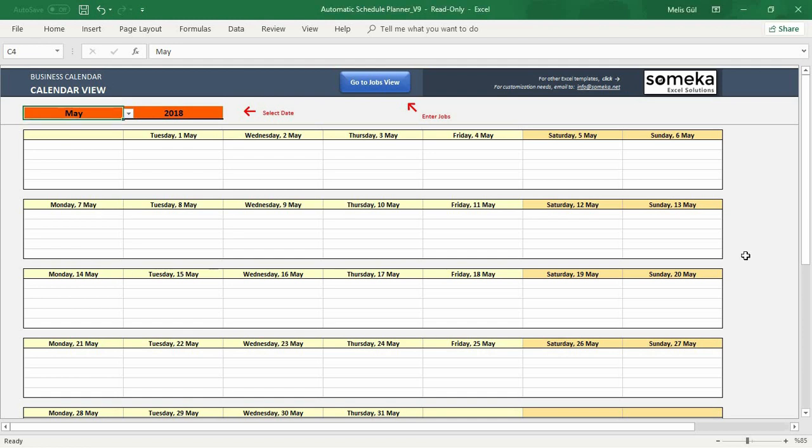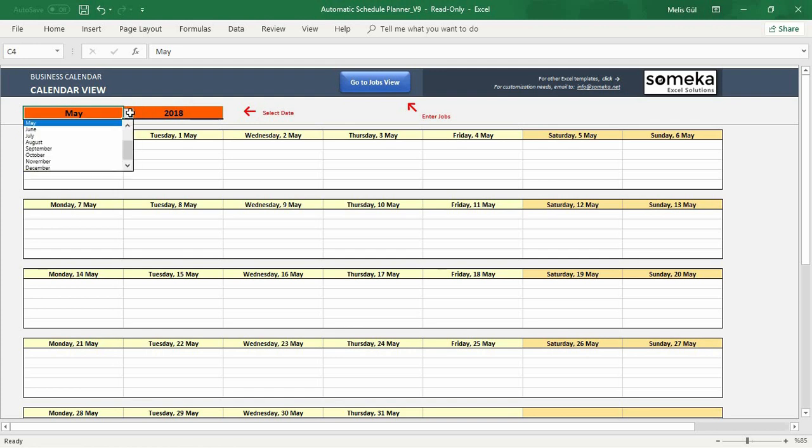Now let's take a quick look at some of the key things of the calendar view. Here as you can see you will select the date you want to organize.